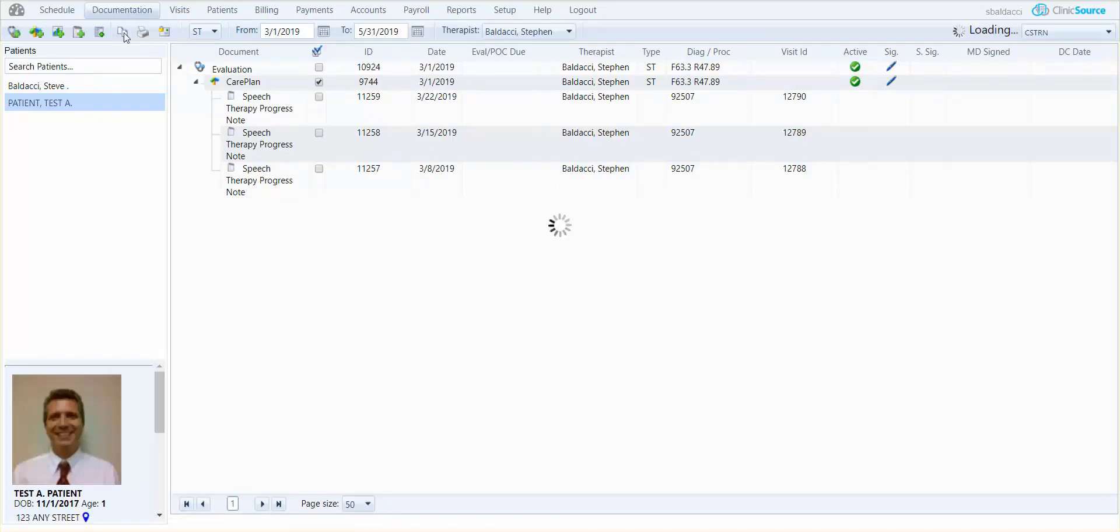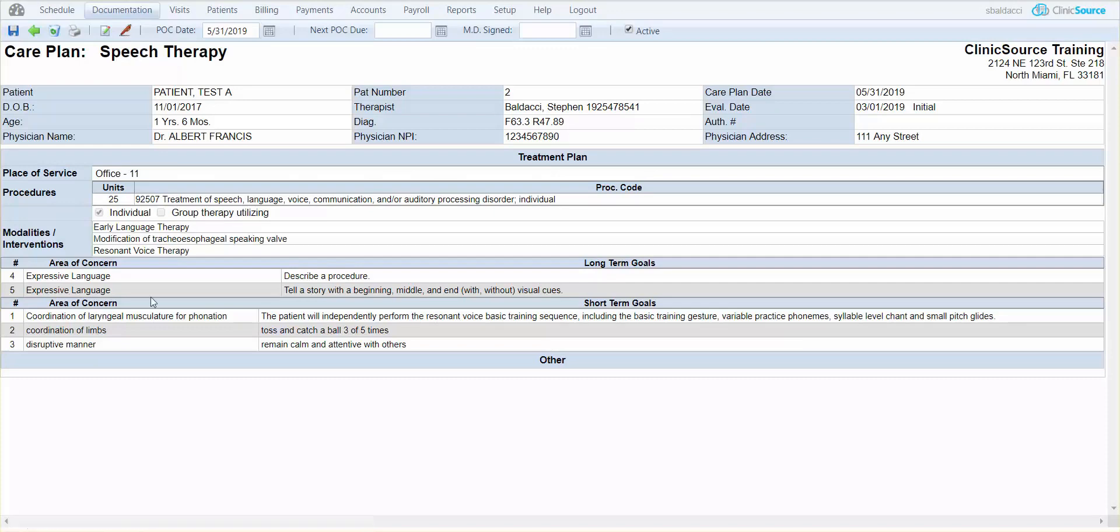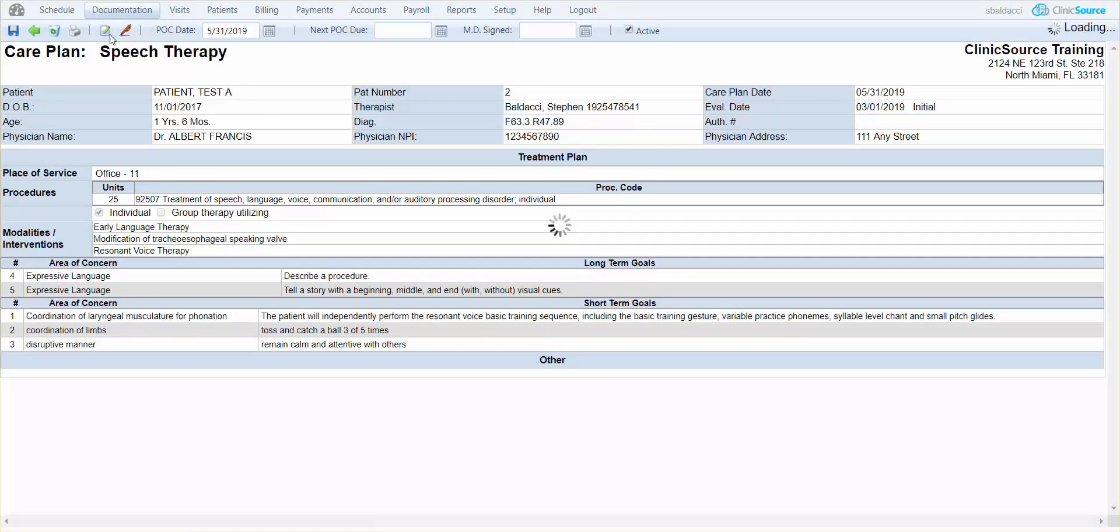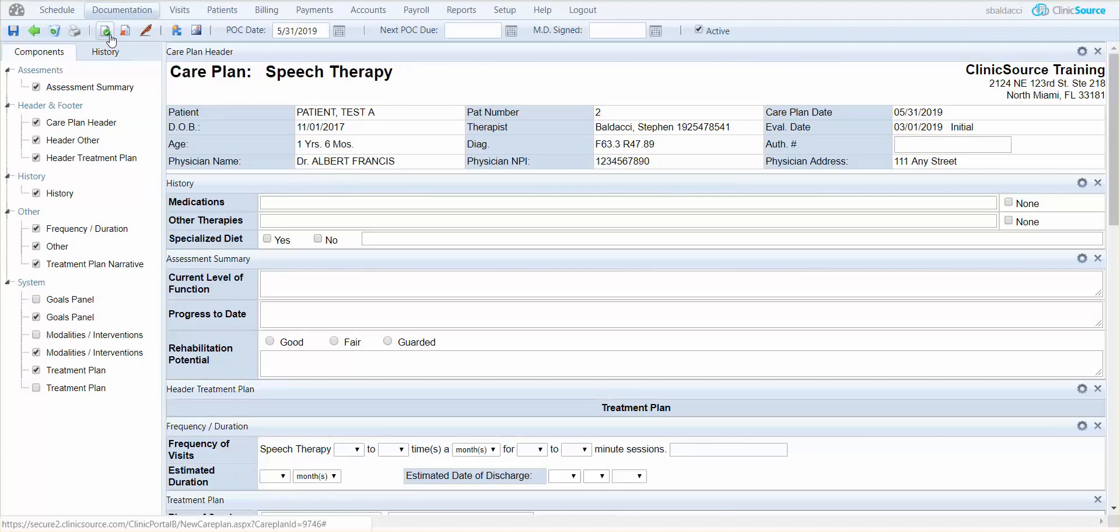When the document opens you will see that I have the edit button at the top called edit template. Essentially all I'm doing is editing the original document that I created and you can see that my plan of care date at the top has today's date of May 31st.